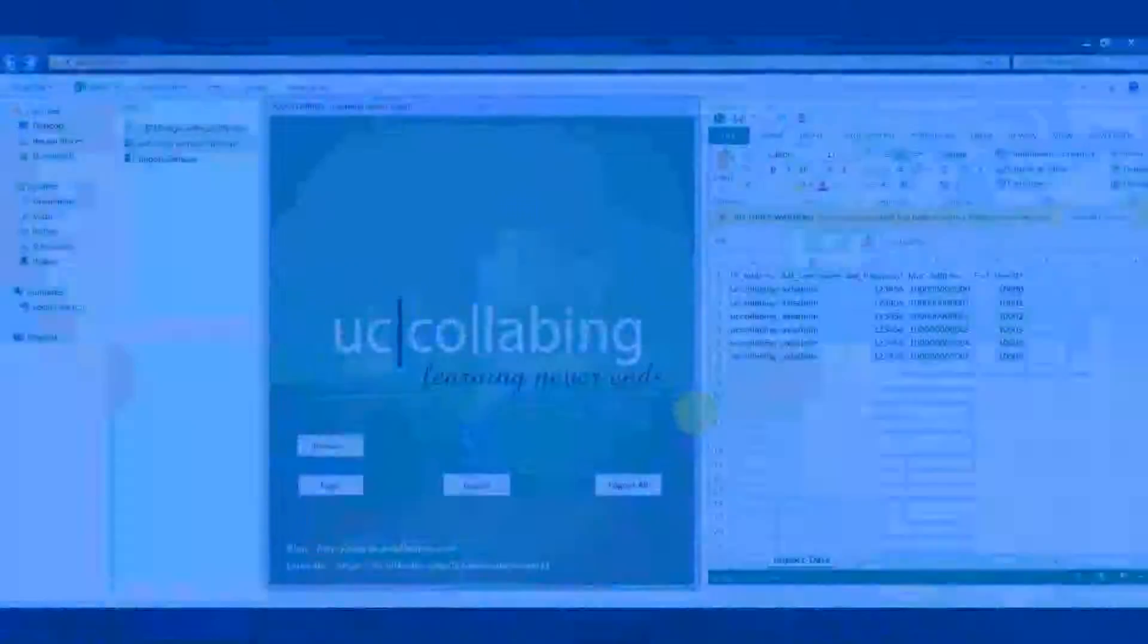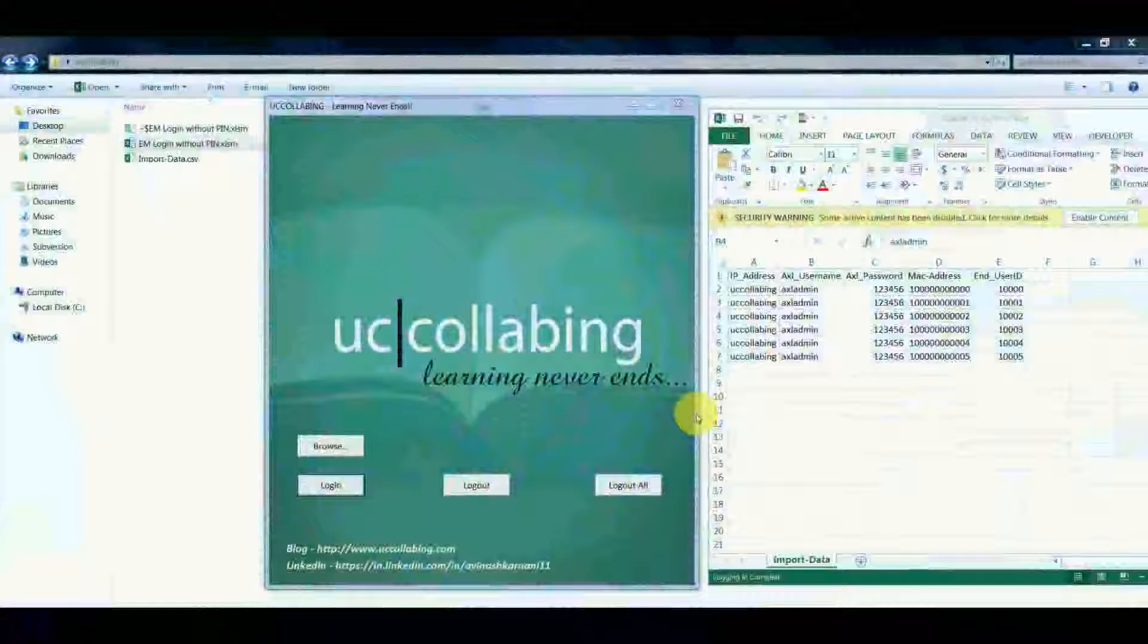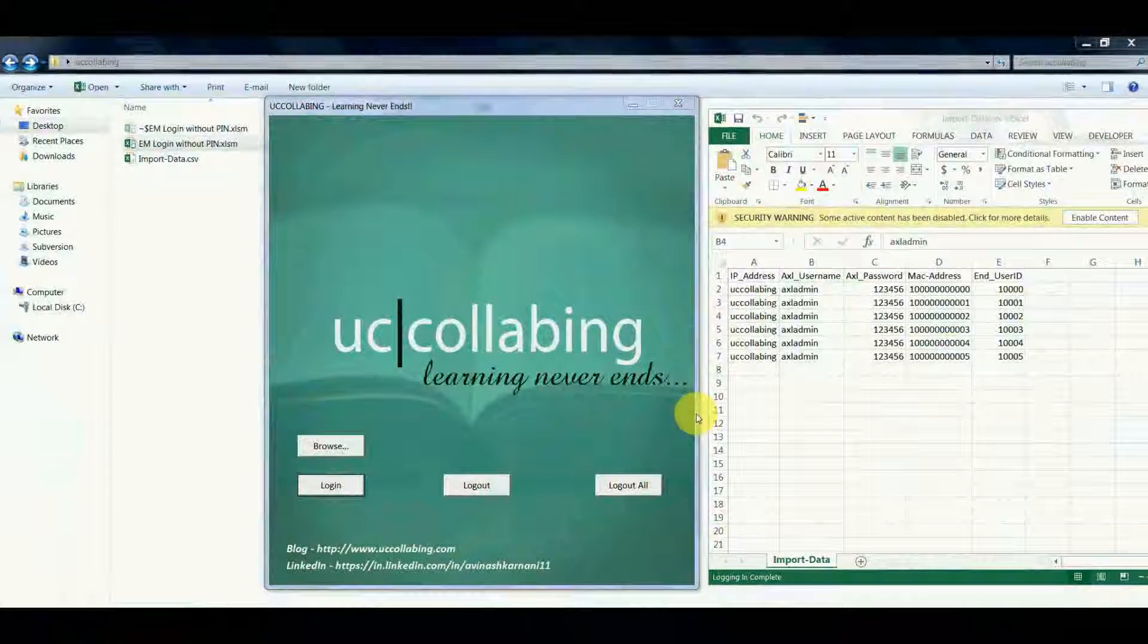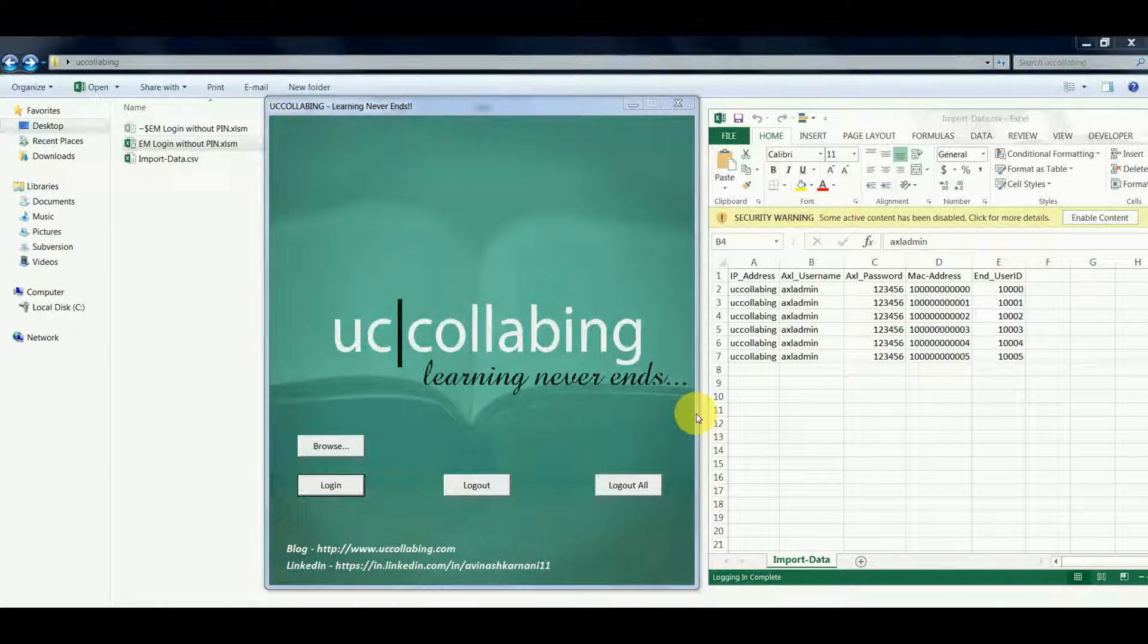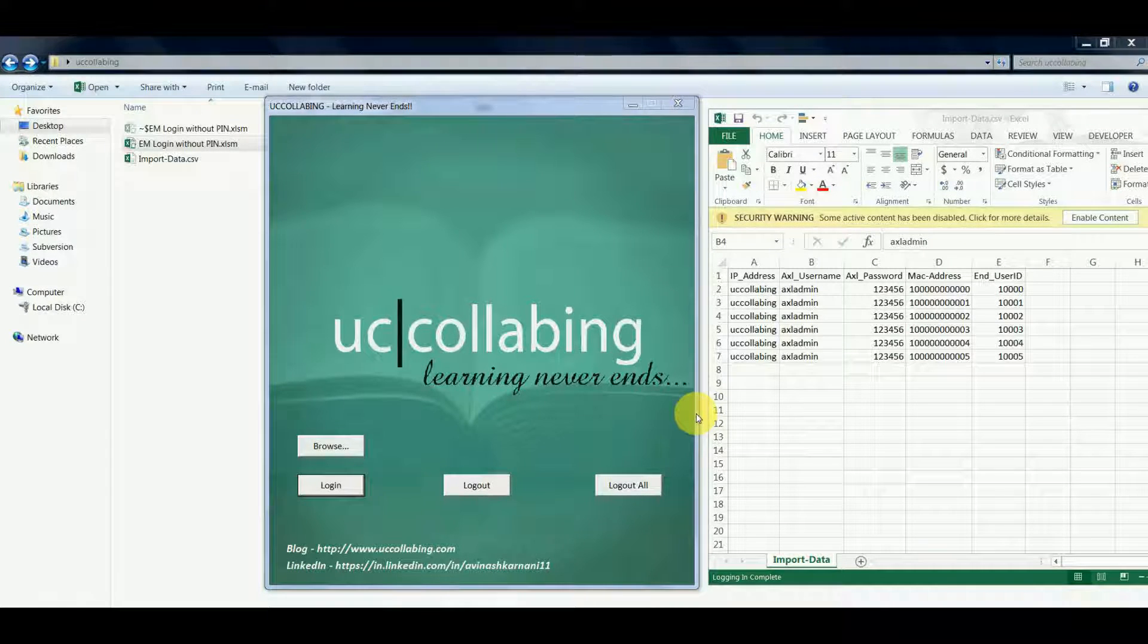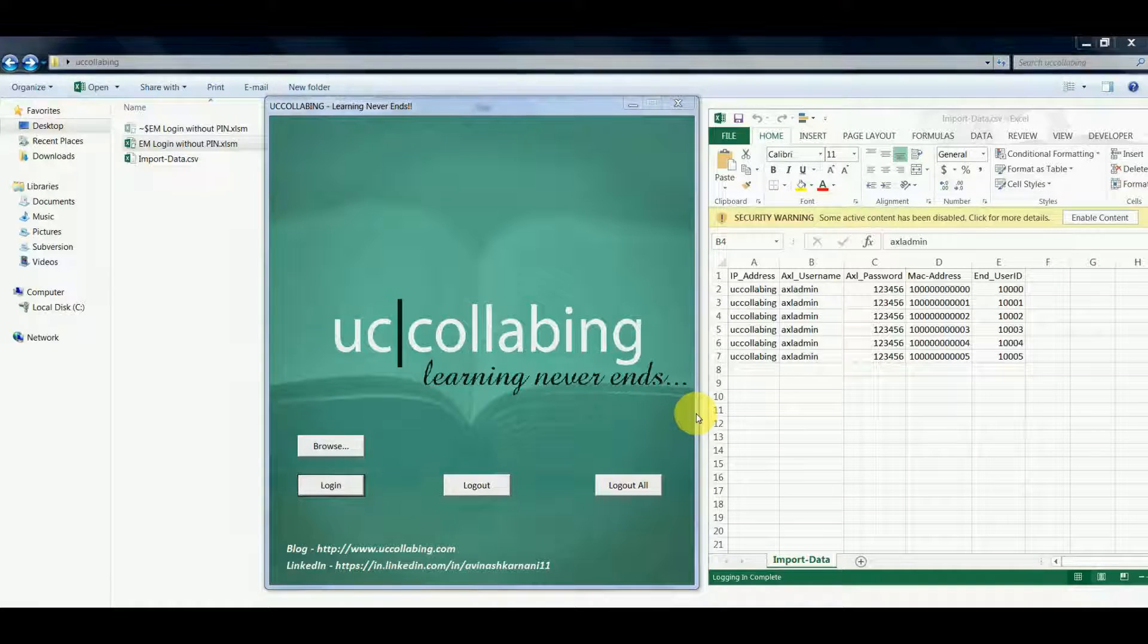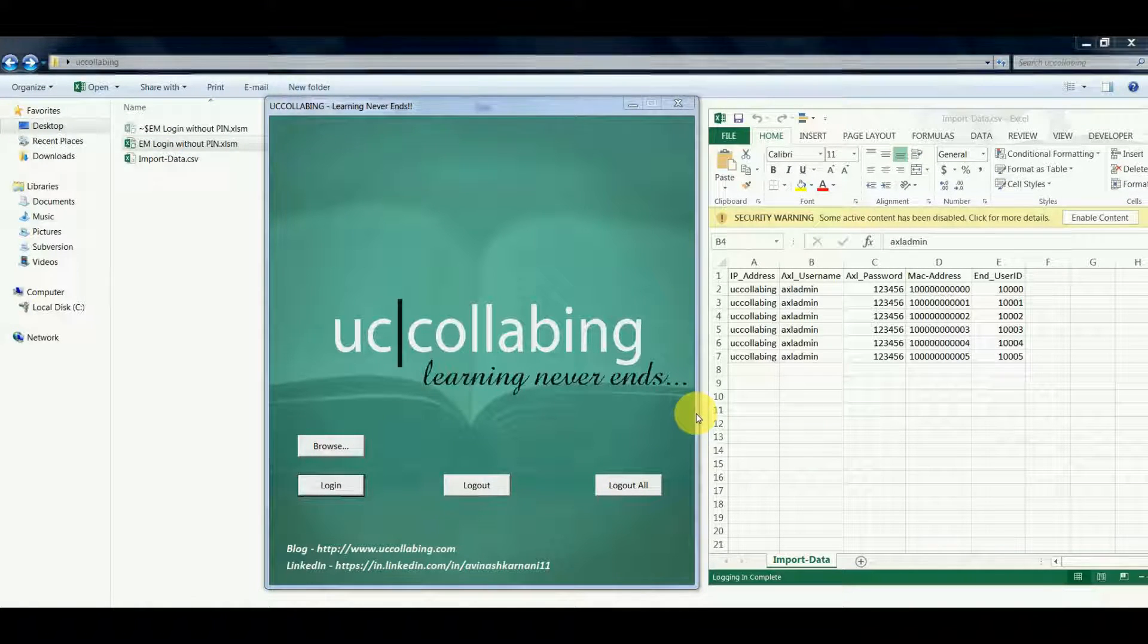Hello everyone, today we will see what EM login without win does and how it works. It allows EM users to be logged into the cluster in bulk, it allows EM users to be logged out from the cluster in bulk, and it also allows a cluster logout for the EM users as well.